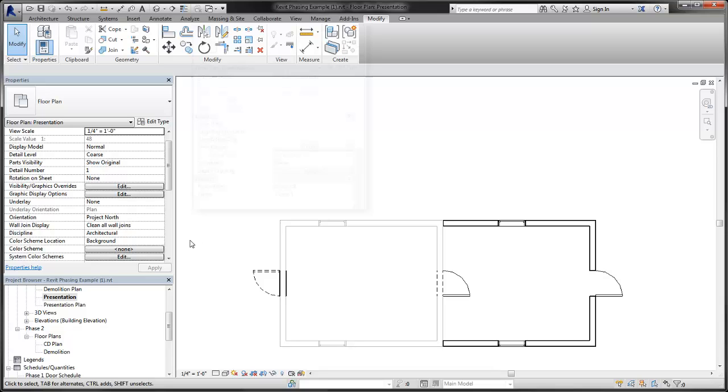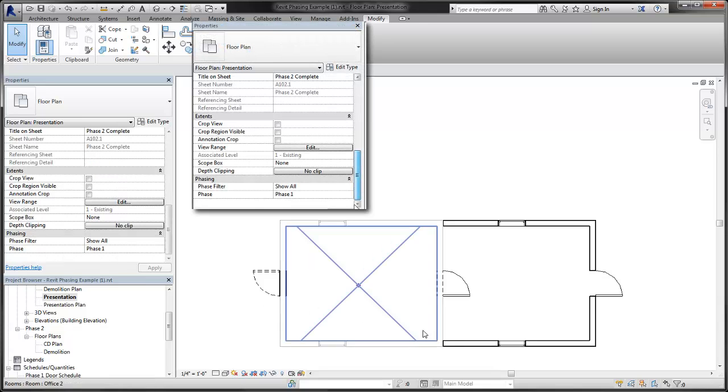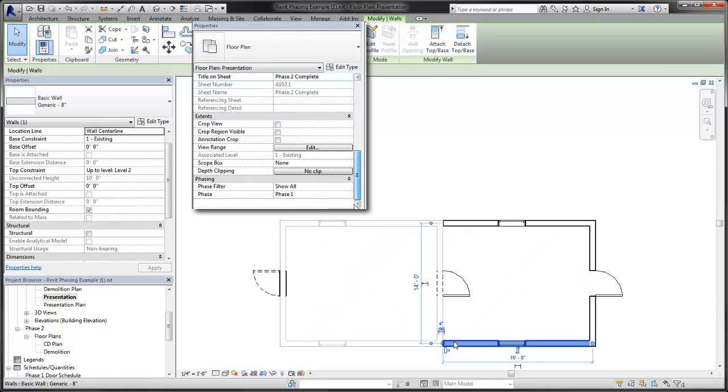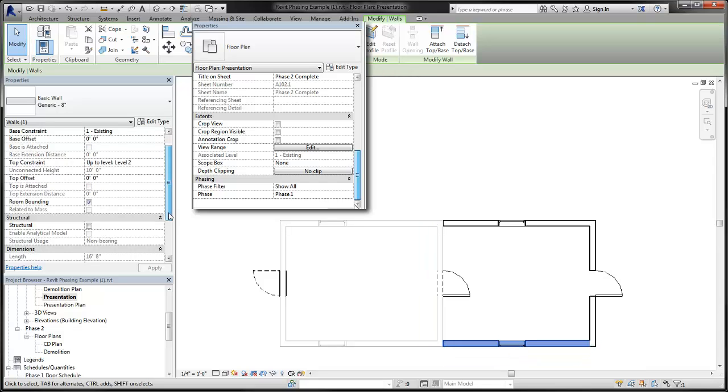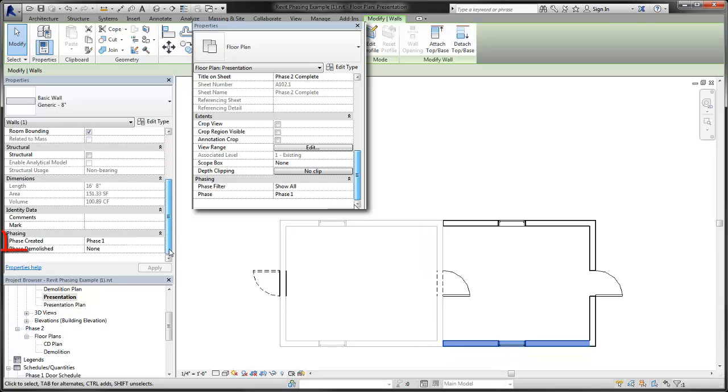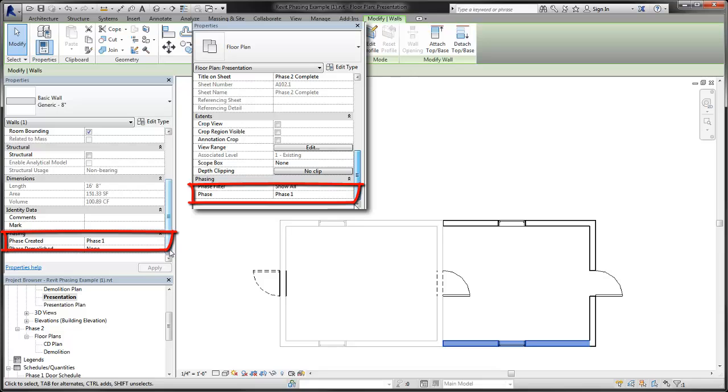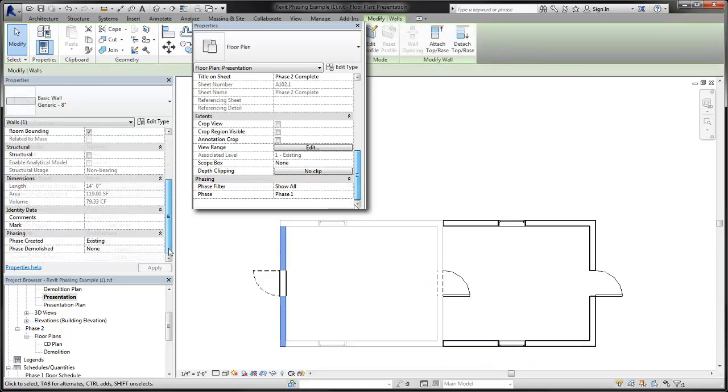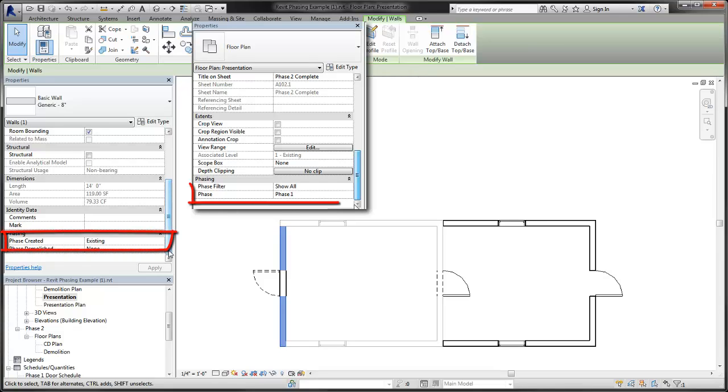Now, we look at how these two factors combine to create the four possible statuses. When phase created matches the phase of the view, then the element's status is new. When phase created is from a previous phase in the timeline, then the element's status is existing.